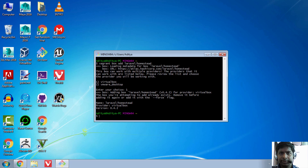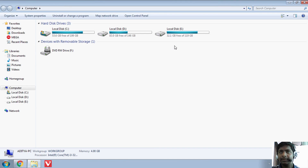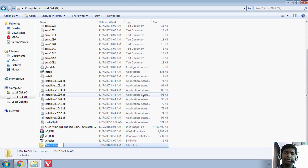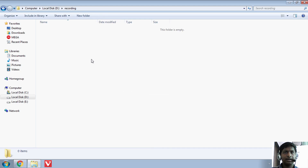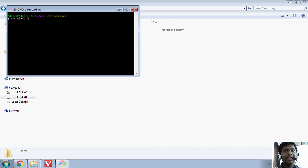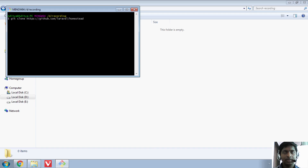The next thing is to set up Homestead. I'll go to one of my folders and create a new folder — let's name it 'recordings'. Open Git Bash there. Since you have installed git-scm, the git command will work. Now go ahead and run: git clone https://github.com/laravel/homestead homestead. Make sure the 'https' has the 's' — that's really important. It will clone into the homestead directory.